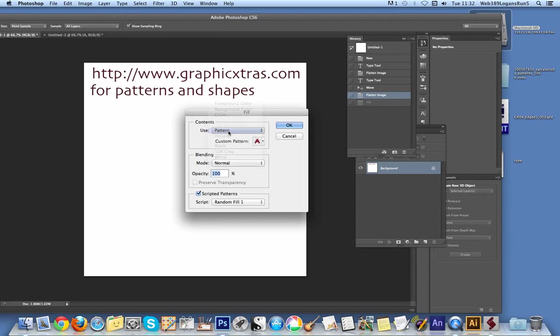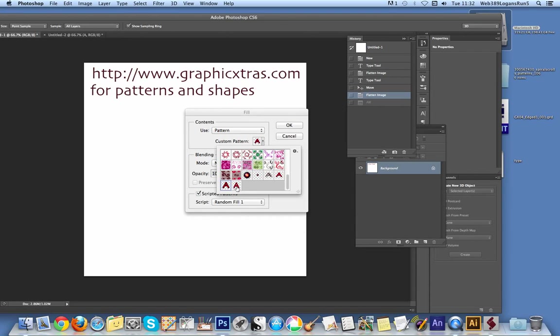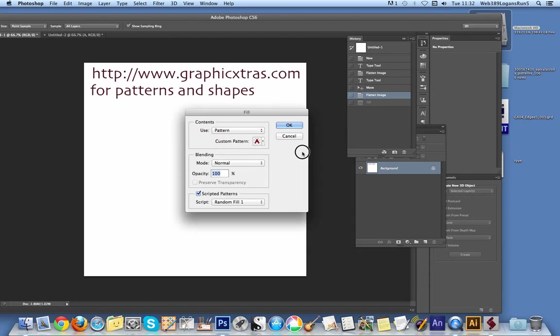There's obviously other options, but pattern is the one you want. You want to select the pattern. So just select that one. Custom pattern. And then you want to select the scripted patterns.